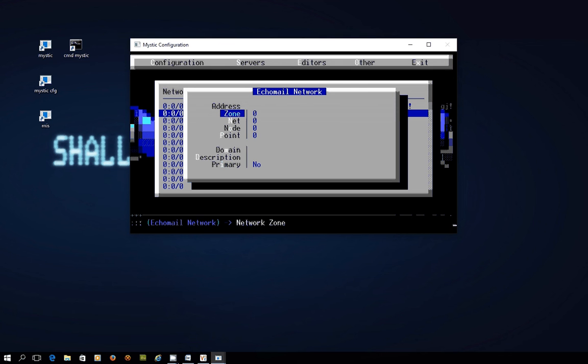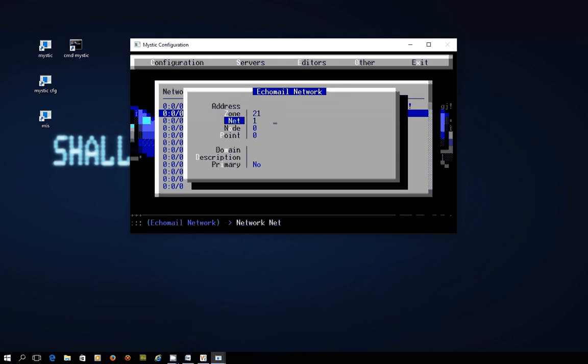So we'll go to this first entry and press enter and you can see it's asking us for the address details for the network that we're going to join. So you remember for our bulletin board at the moment we're going to be in zone 21, net number one, node number 999, no point number.